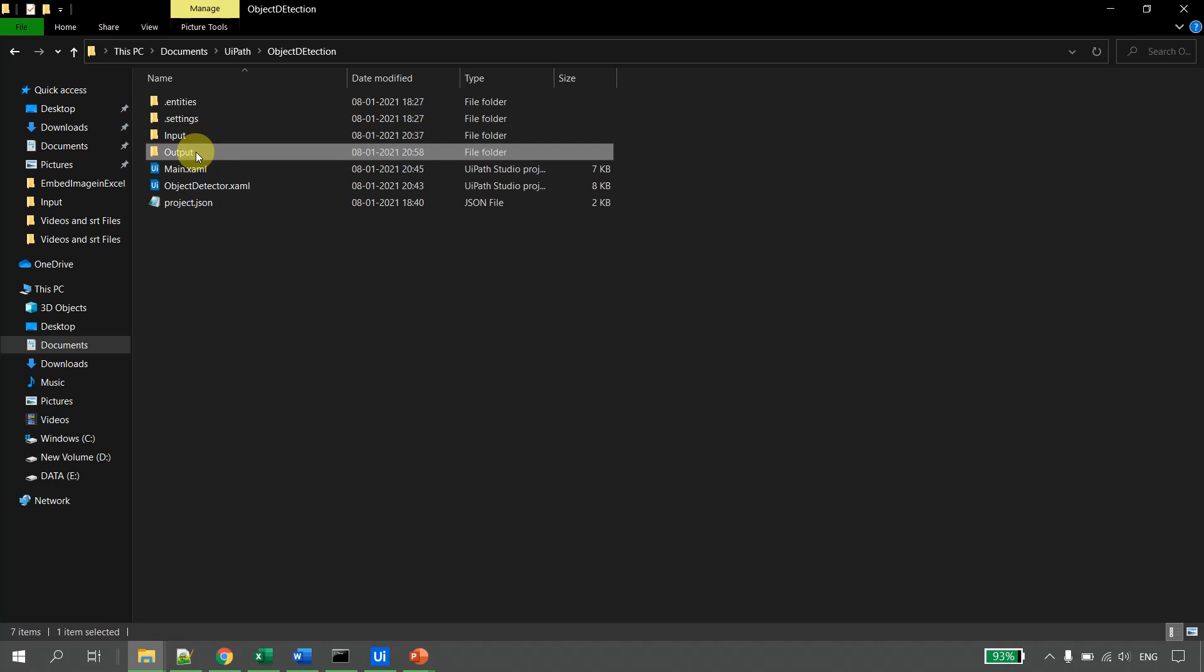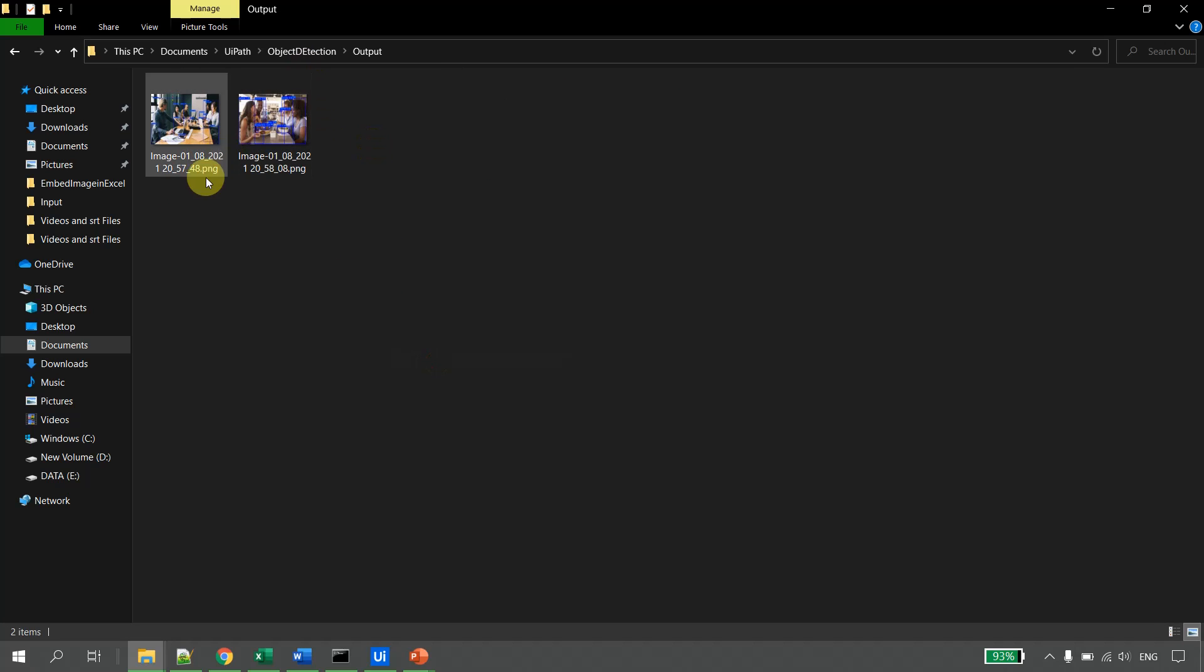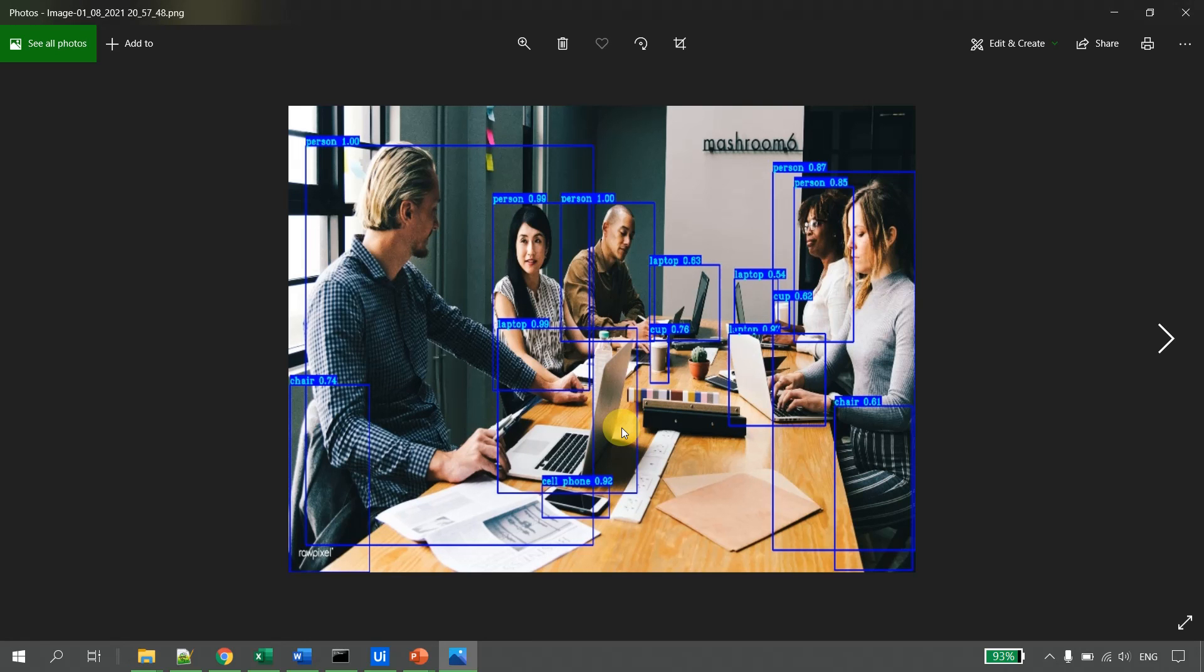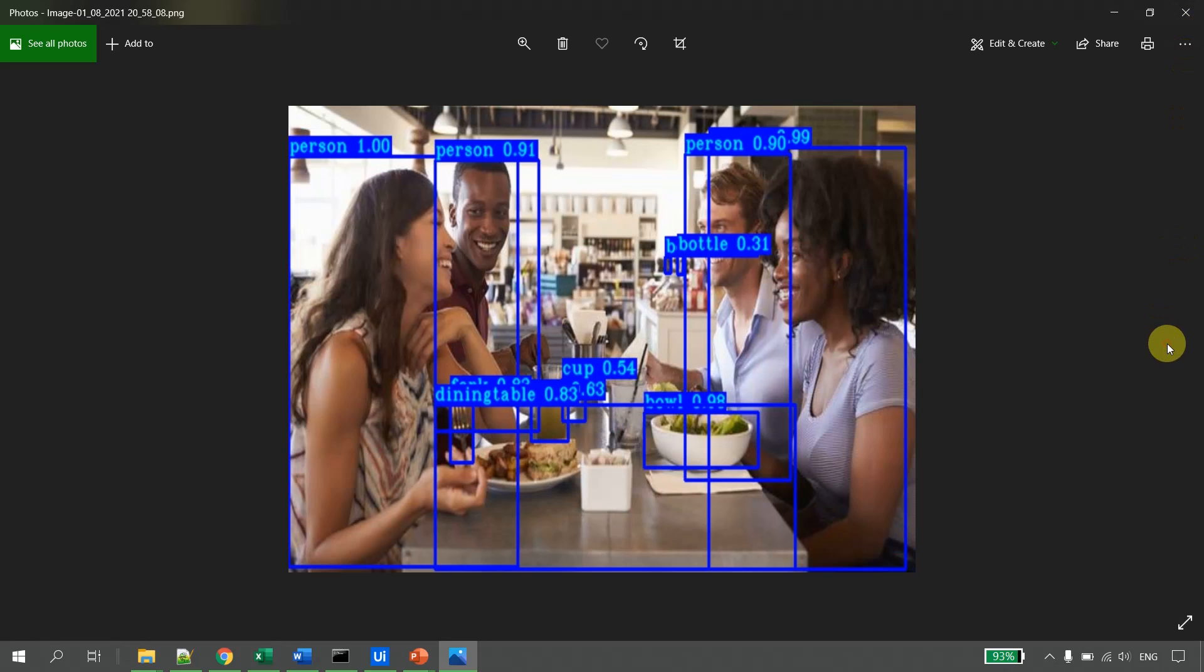The execution is completed, I have no exception. Let's go back to the folder and I go to the output folder now. You will see now I have two images, the first one and the second one. Let us open the first one and you will see the ML detection model has detected - this is a chair, this is a person, this person is also detected, cell phone is detected, cup, laptop, person, and a person, and the chair is detected.